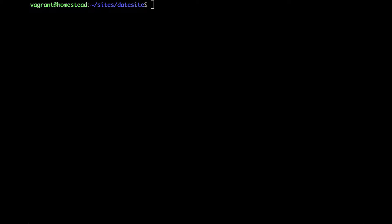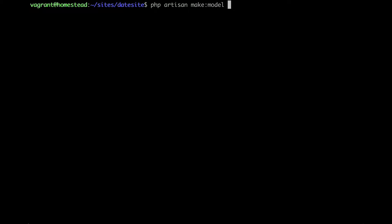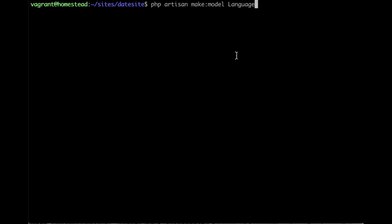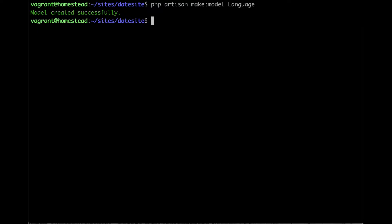Let's create another model: Language. php artisan make:model Language. Hit enter. Now we have the Language model.